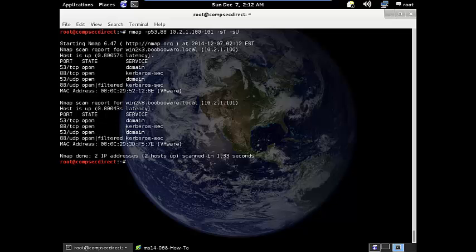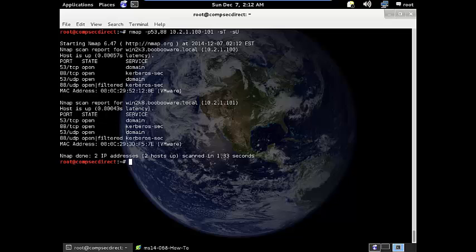For the purpose of this exercise, the domain information will be booboware.local. My boxes are win2k3 and win2k8. Respectively, these are 10.2.1.100 and 101. In this case, I was also able to determine that these domain controllers are also running as DNS servers based on the fact that they are open on port 53.